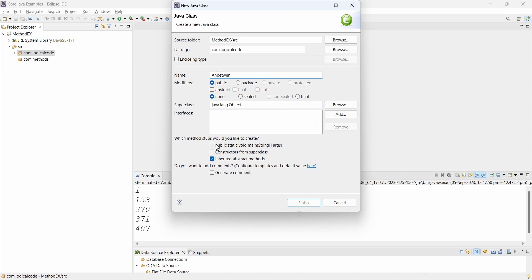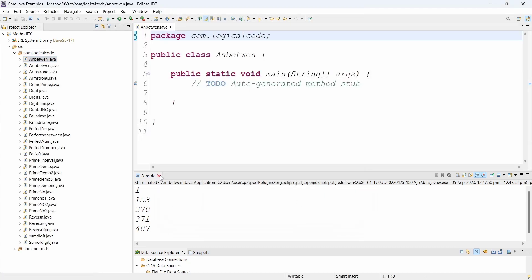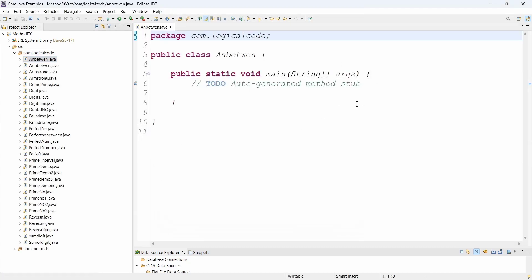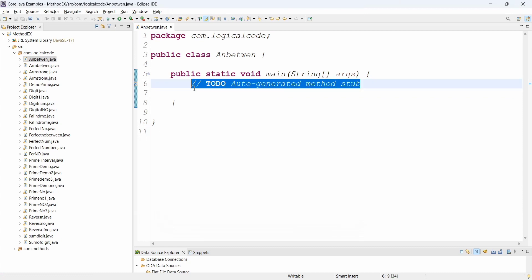I'll take whatever class name, but for understandability I'll use ArmstrongAndBetween. I select the main method and then click Finish. The program task is: write a program to display Armstrong numbers between 1 to 1000.